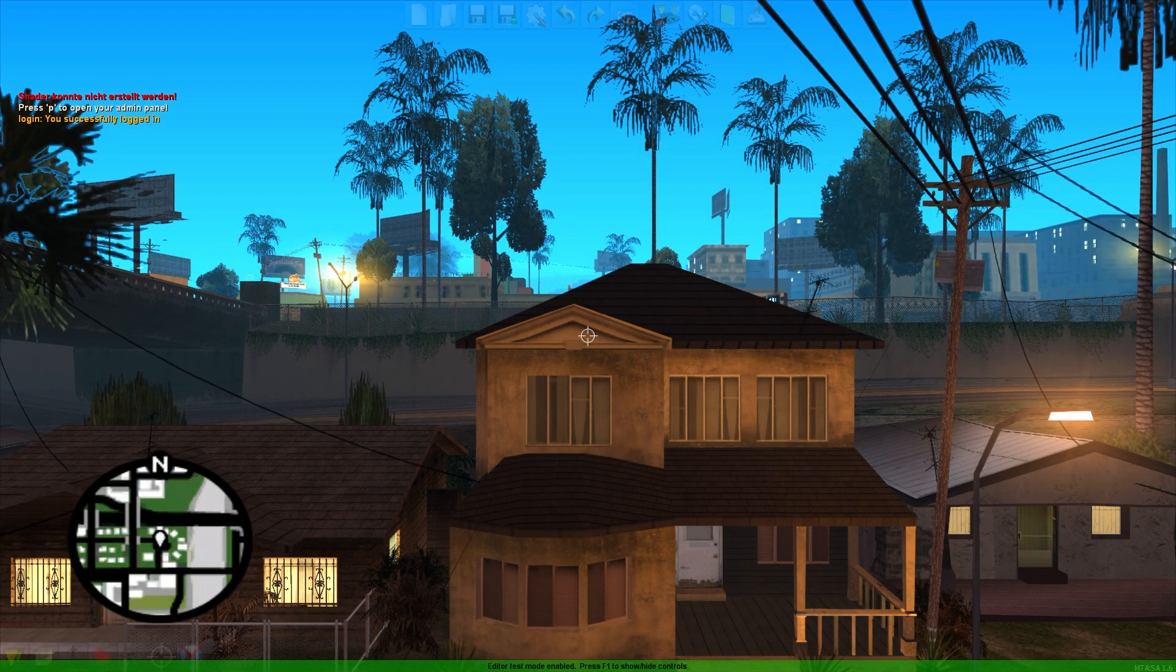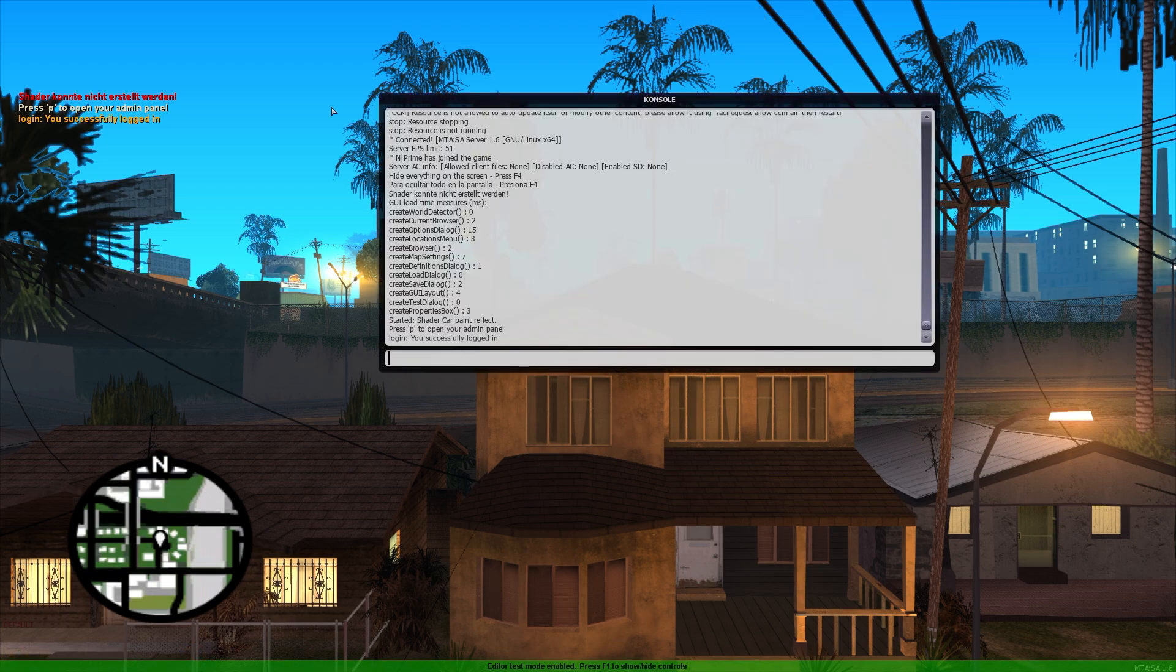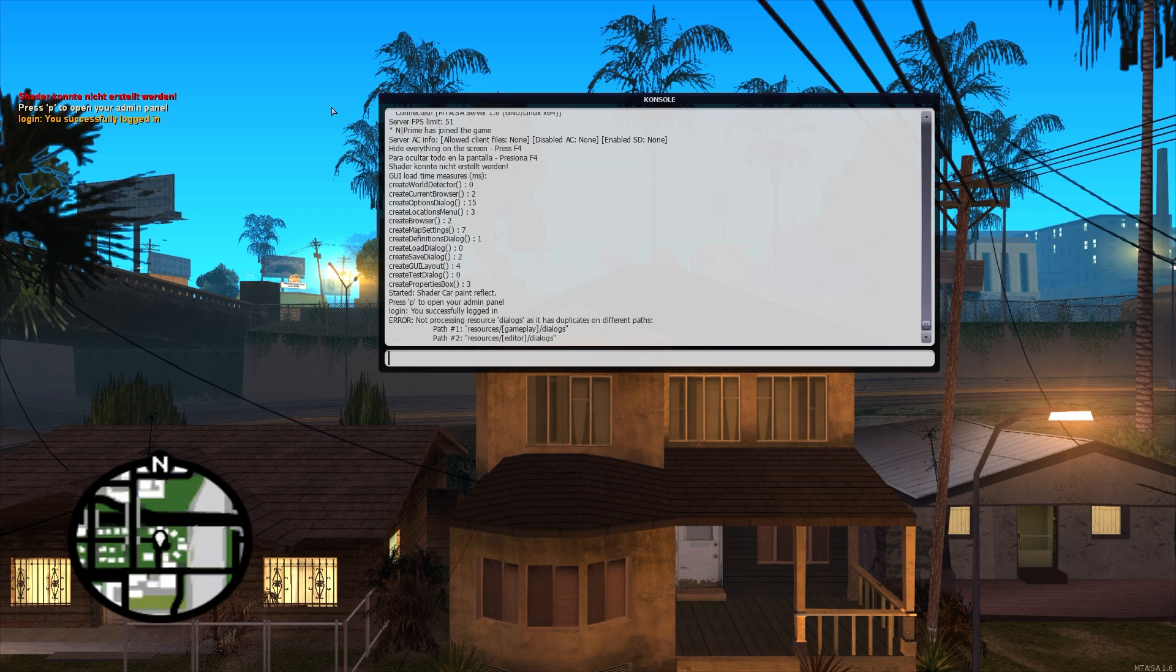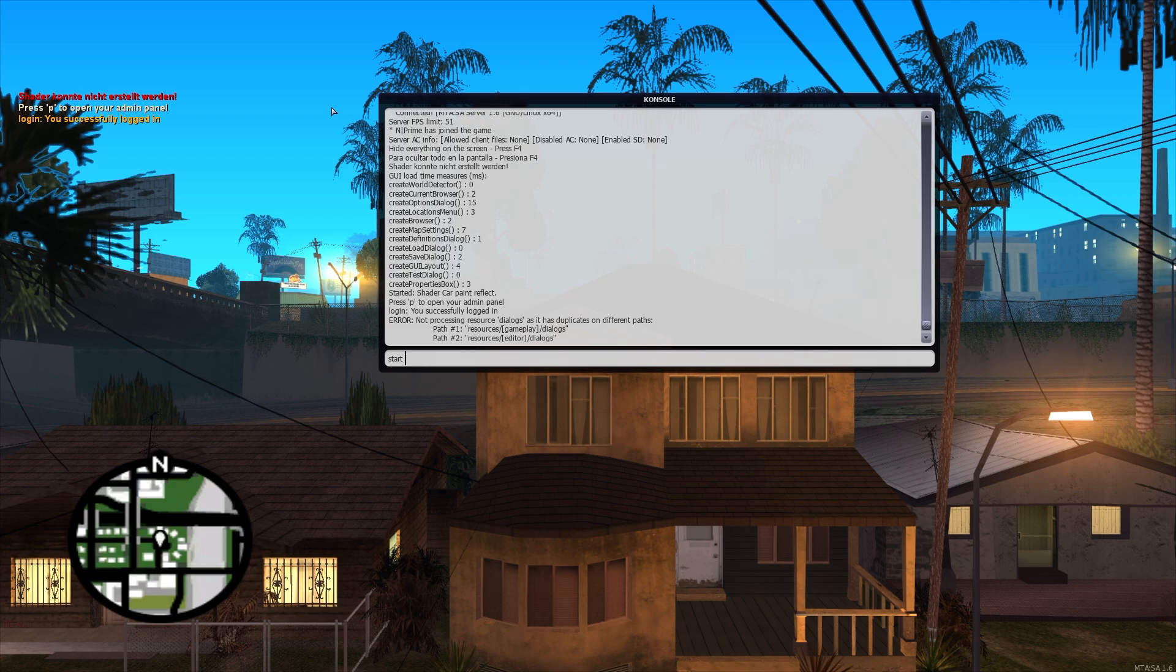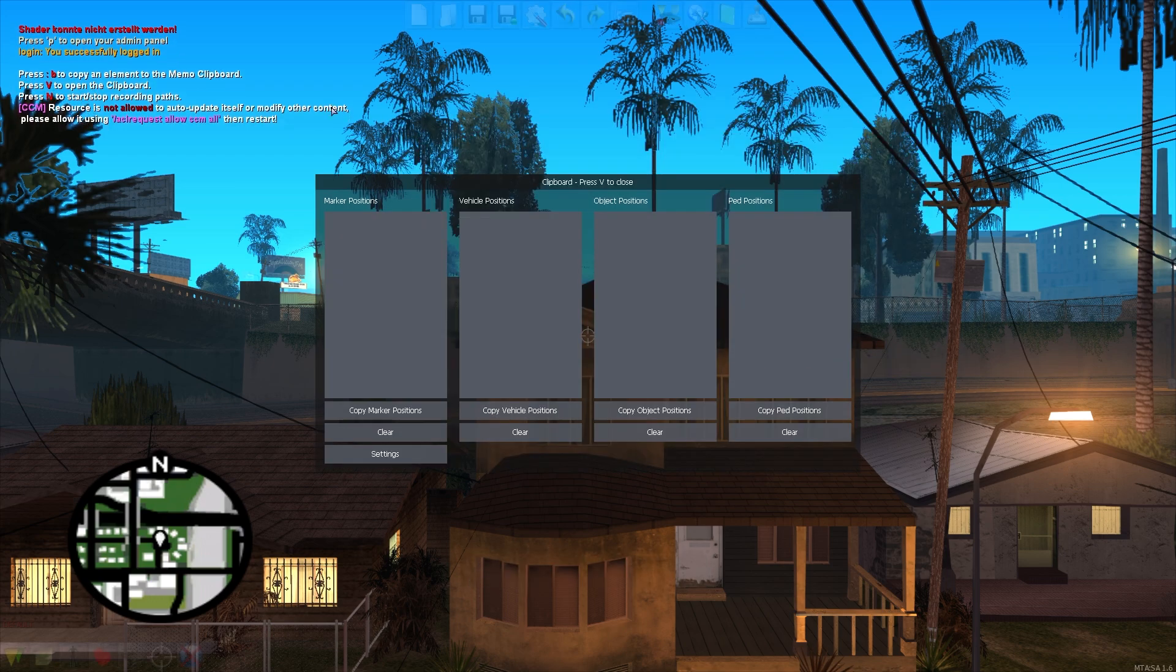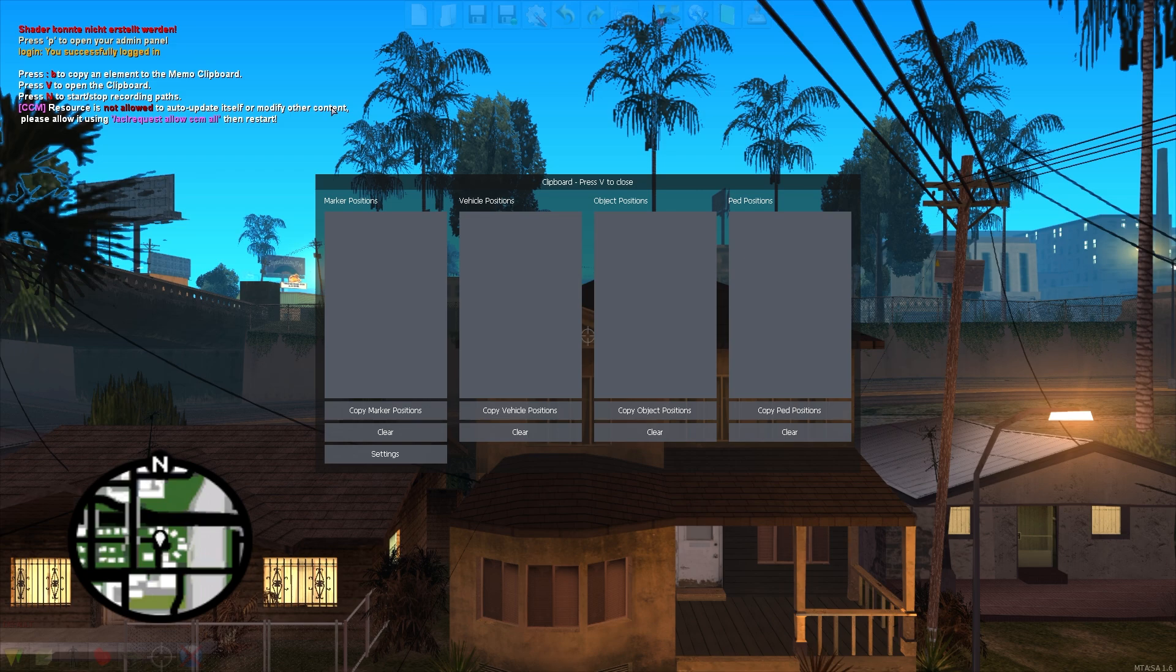Okay, now back in MTA, we will open our console with F8 and hit refresh. Once we've done that, you will probably see two new resources pop up. That's not the case for me right now because I've already done this process. And then you will hit start CCM. You will see that a window pops up. That is the copy clipboard that is also included with the resource, of course.